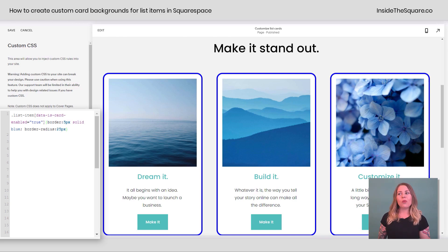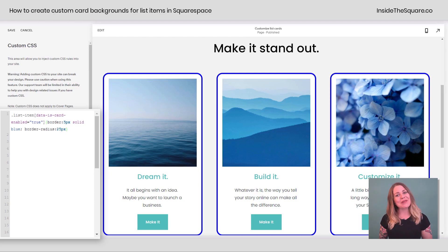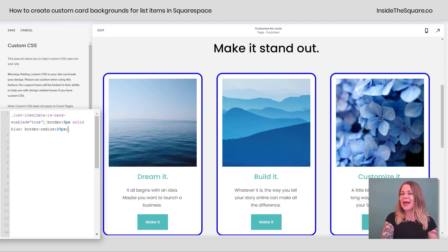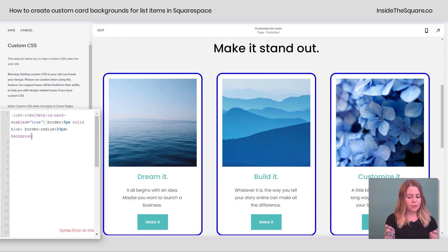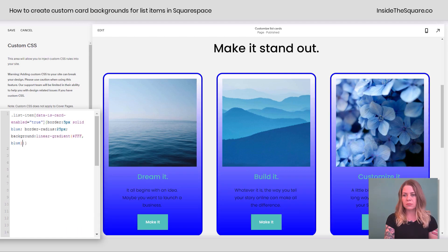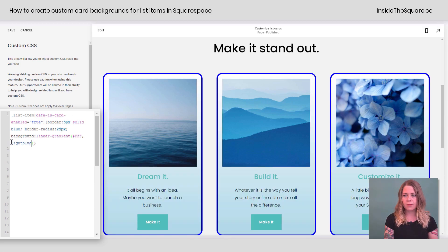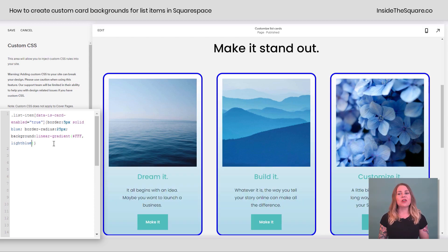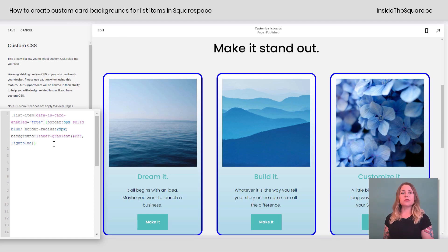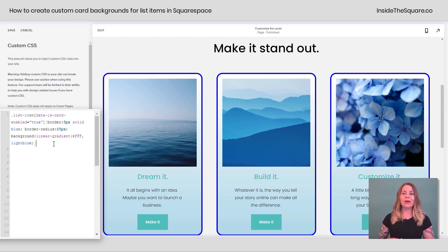Now what if you want to make a cool linear gradient background? We can use this same selector to create that effect too. I'll add another semicolon and add the code background: linear-gradient — going from solid white to light blue from top to bottom. Using that same selector is how you can create this effect.